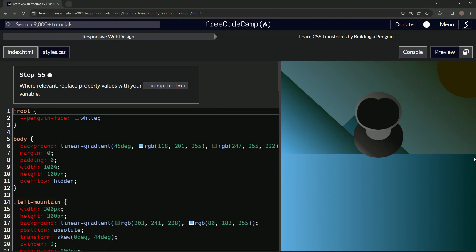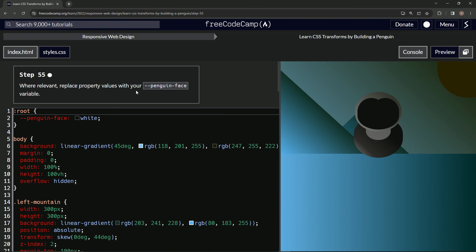Now we're doing FreeCodeCamp Responsive Web Design, Learn CSS Transforms by Building a Penguin, Step 55. Where relevant, we're going to replace property values with our penguin face variable, so we were doing it...